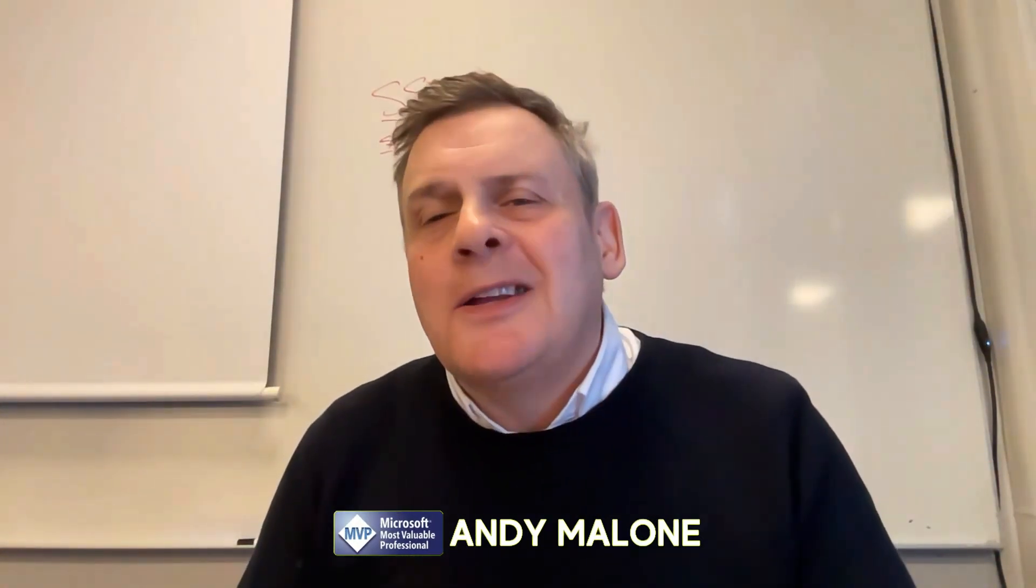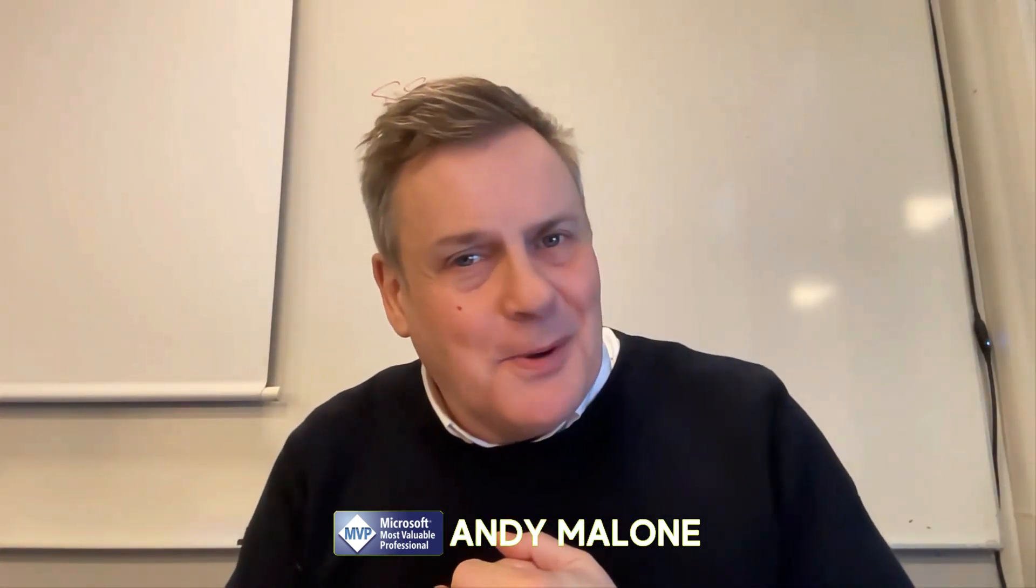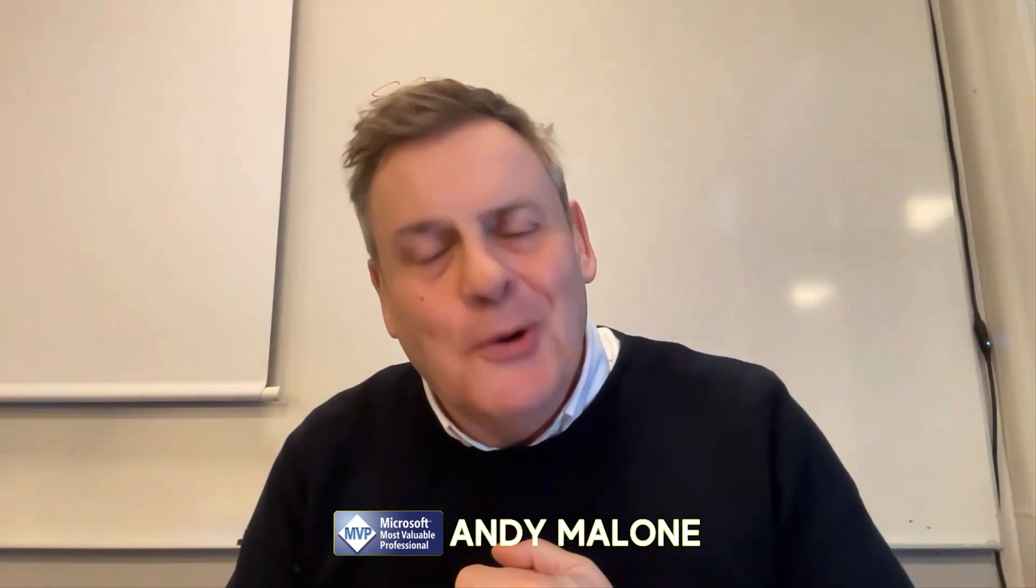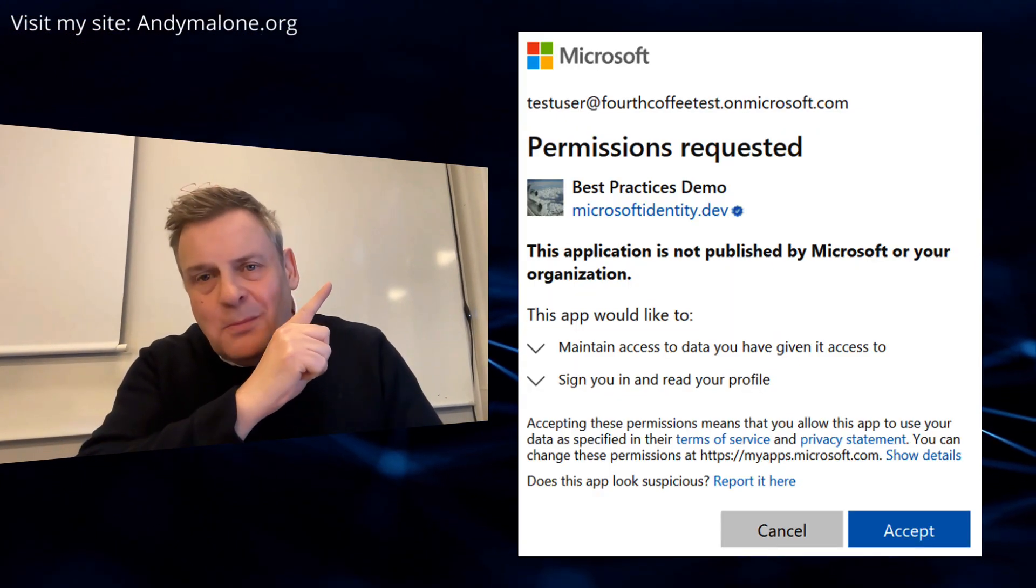Greetings my youtuber friends, welcome back to the channel. I really appreciate you stopping by, thank you. And this week I thought we'd take a look at Microsoft Azure's user consent feature.